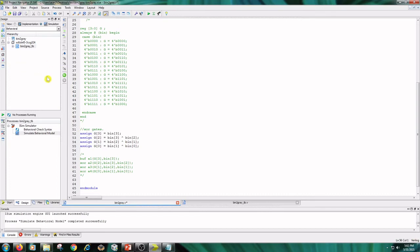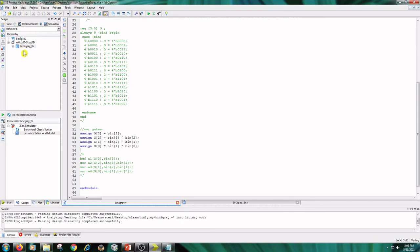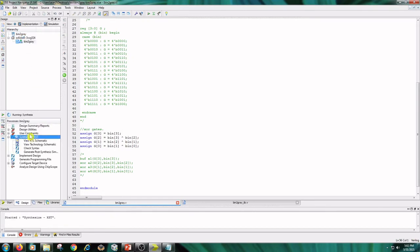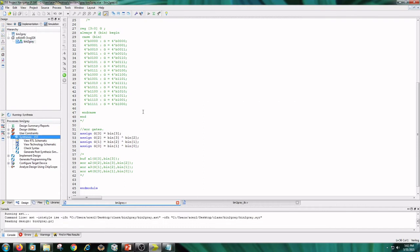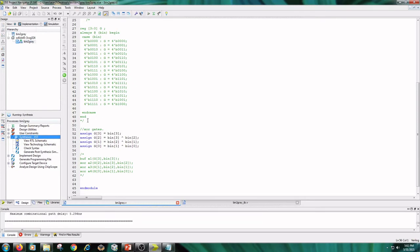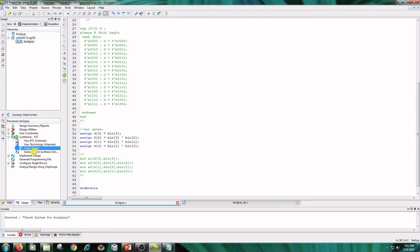Then next step is implementation. Save the code and click on implementation and click on binary to gray and double click on synthesize xst and check syntax.